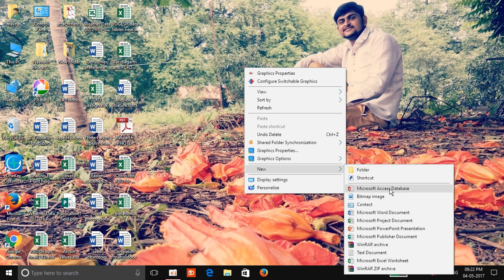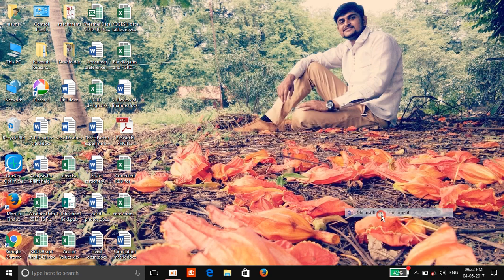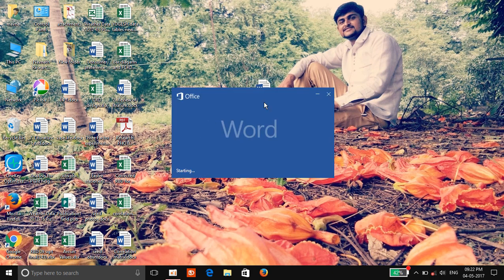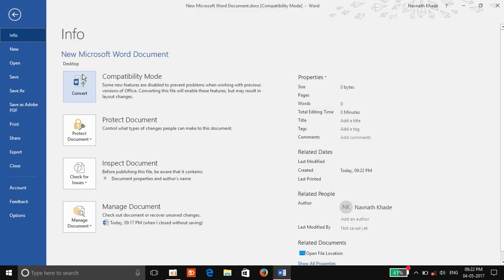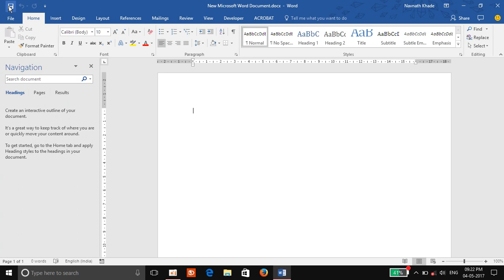Now go to New and create a new Word document. You can see this is the 2016 format. Now go to File. You will see the new Word document in bracket compatibility mode. We want to convert this compatibility mode into simple mode. That's why we go to File. You see the first option — compatibility mode — and a dialog box appears. Click on it to convert the compatibility mode into simple mode. Now this is a simple document. Save it.